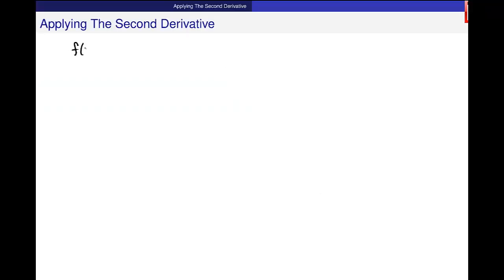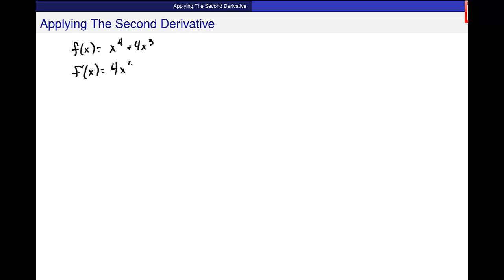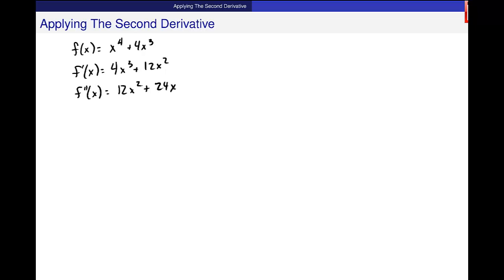The first thing I'm going to do is get these derivatives. So f prime of x equals 4x cubed plus 12x squared, and f double prime of x equals 12x squared plus 24x. Is that what you guys get?